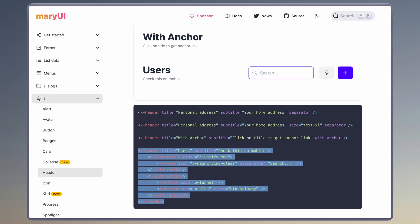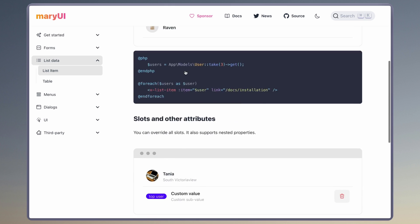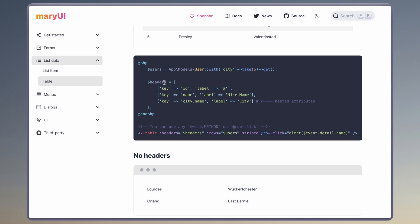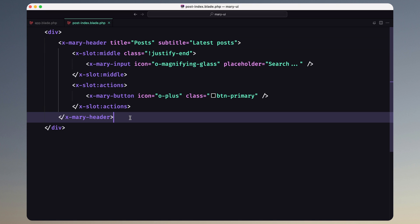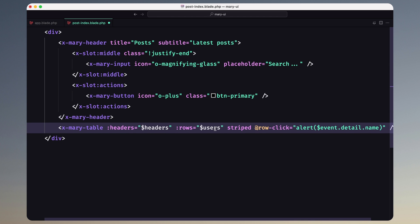Next, let's open again the Mary UI and go to the list of data. We have list items, but I prefer to use a table. Let's go to tables and copy this example. As you can see, you can use any dollar sign wire method on the row click. Let's open the post-index blade and after the header I'm going to add that — just don't forget to add the mary prefix.